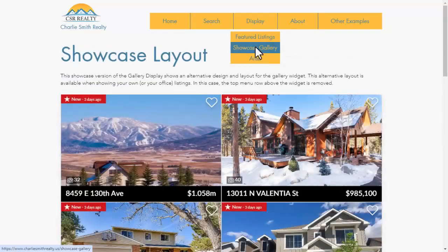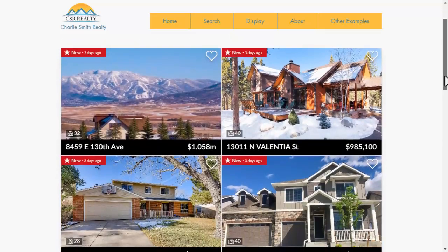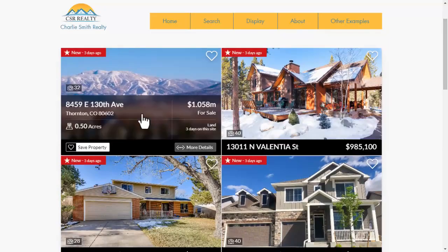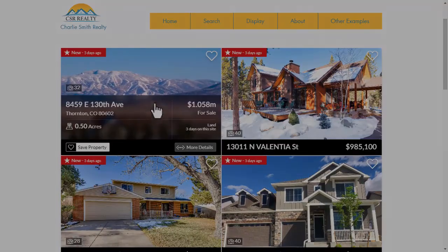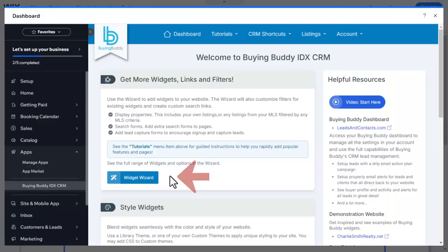For example, here's a page that shows an alternative version of the grid widget showing my own active or even sold properties. And the widget wizard makes it simple to create the exact display you need.